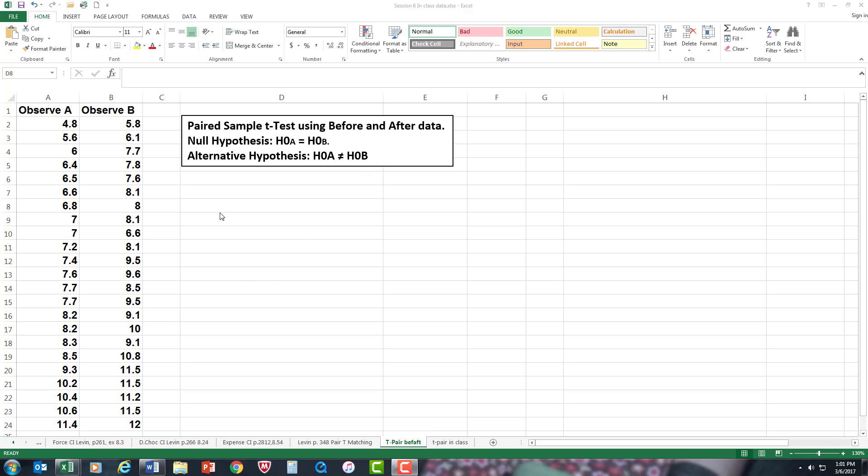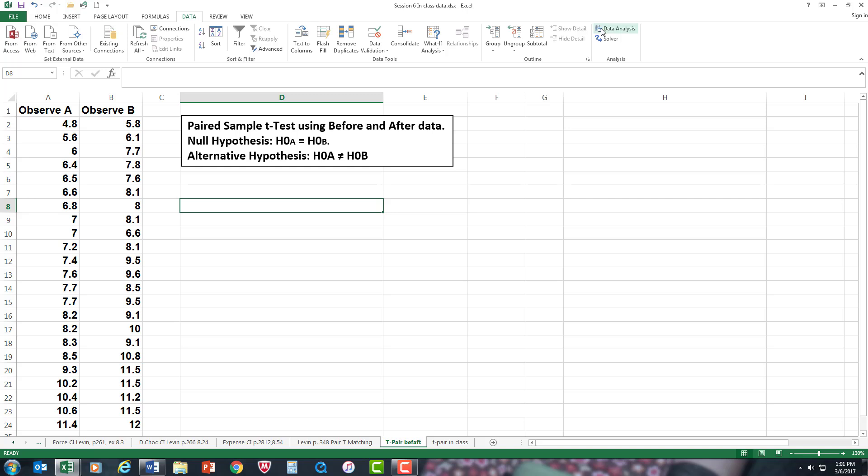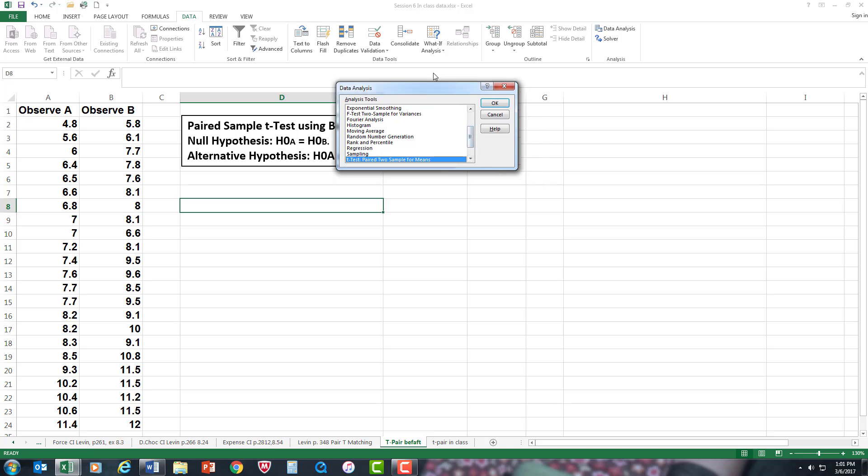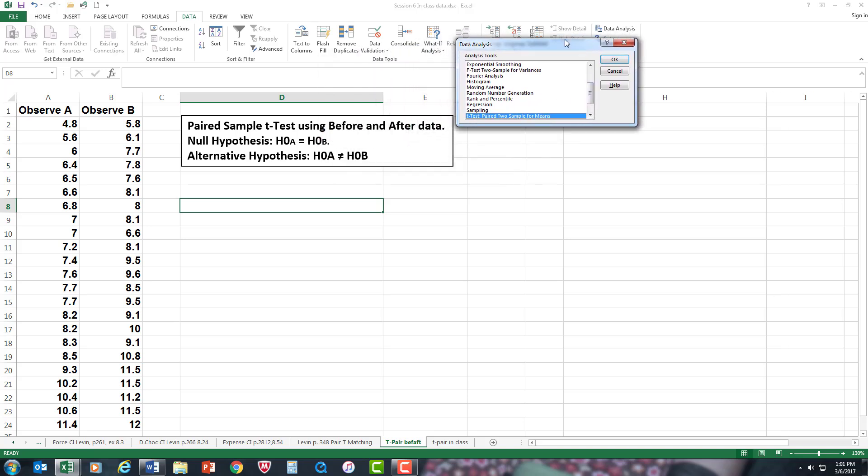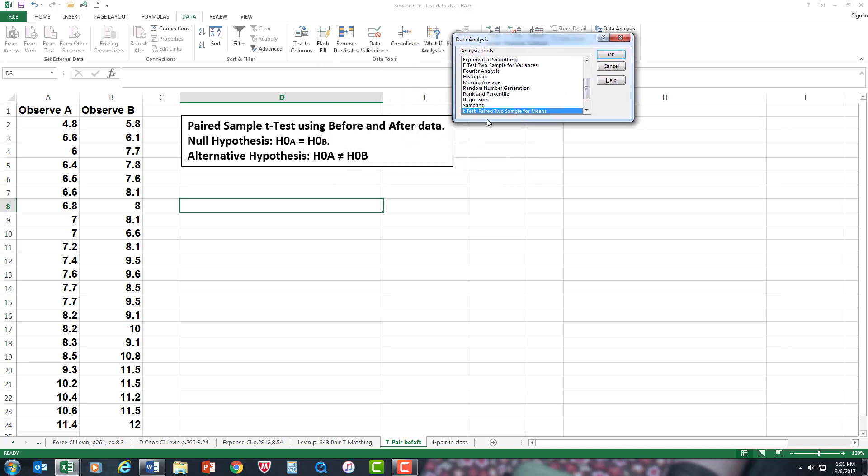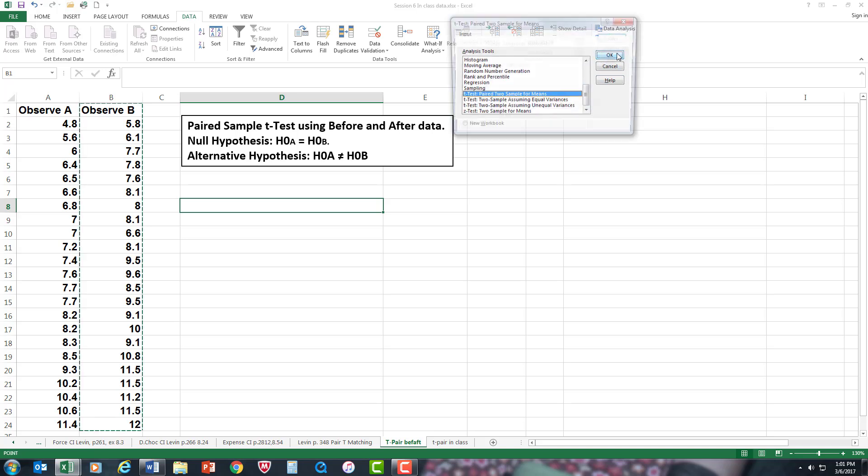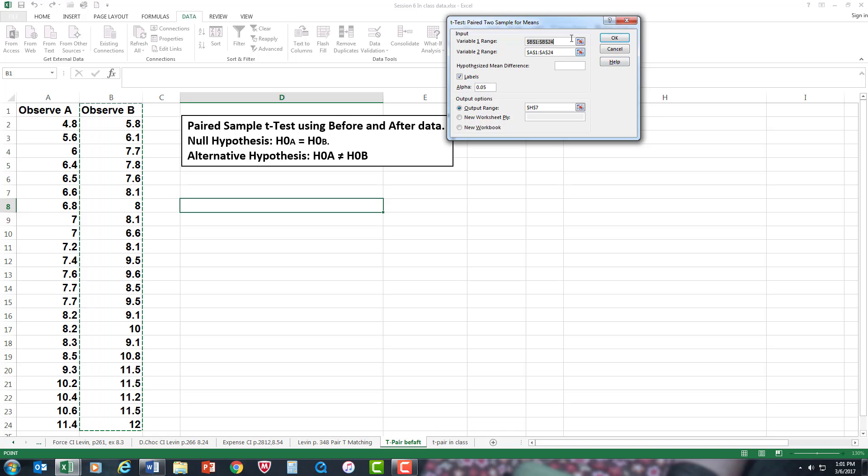So let's do a paired sample t-test. We'll go to Data, and we're using Excel. Go to Data, go to Data Analysis from the tool pack. I already got the paired sample t-test highlighted for you. You can scroll down and see all the others. I'm going to press OK. I want to get rid of all of that practice I did ahead of time.